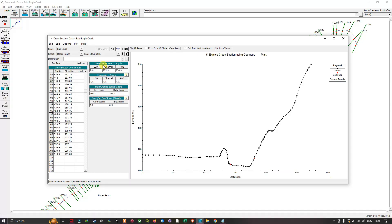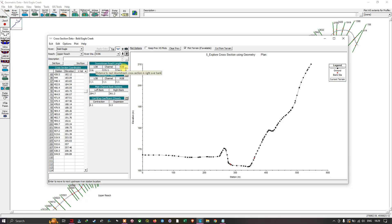Next, navigate to the option called 'Downstream Reach Length'. This has three columns: LOB, Channel, and ROB. LOB stands for Left Overbank — the distance from this cross-section to the next downstream cross-section in the left overbank region. Channel gives the distance along the channel to the next downstream cross-section. ROB stands for Right Overbank — the distance to the next downstream cross-section in the right bank region.